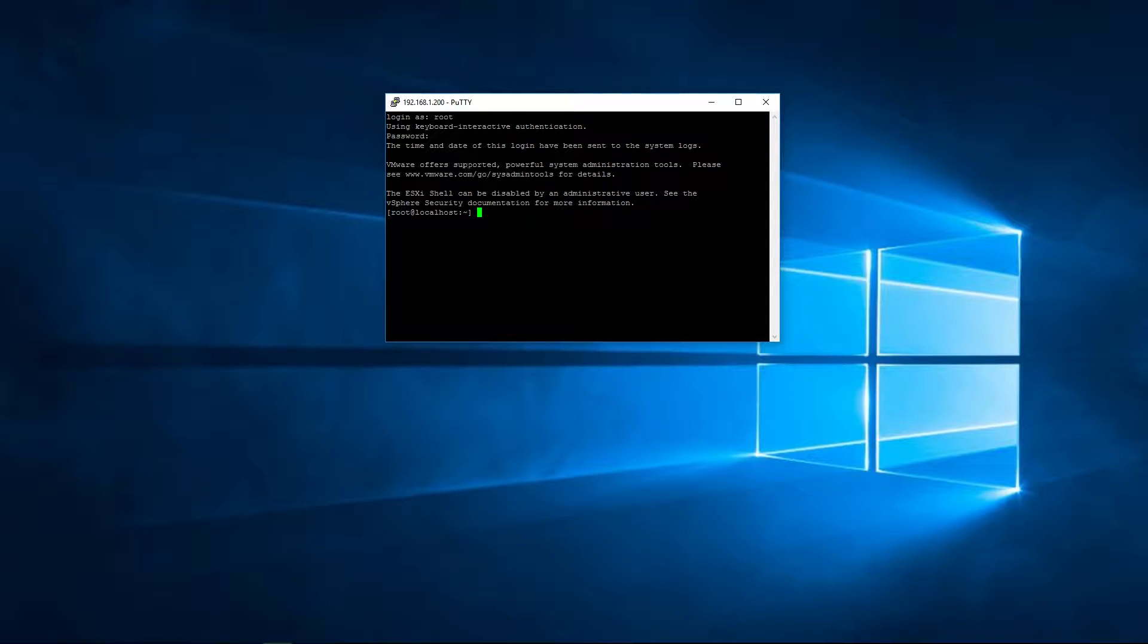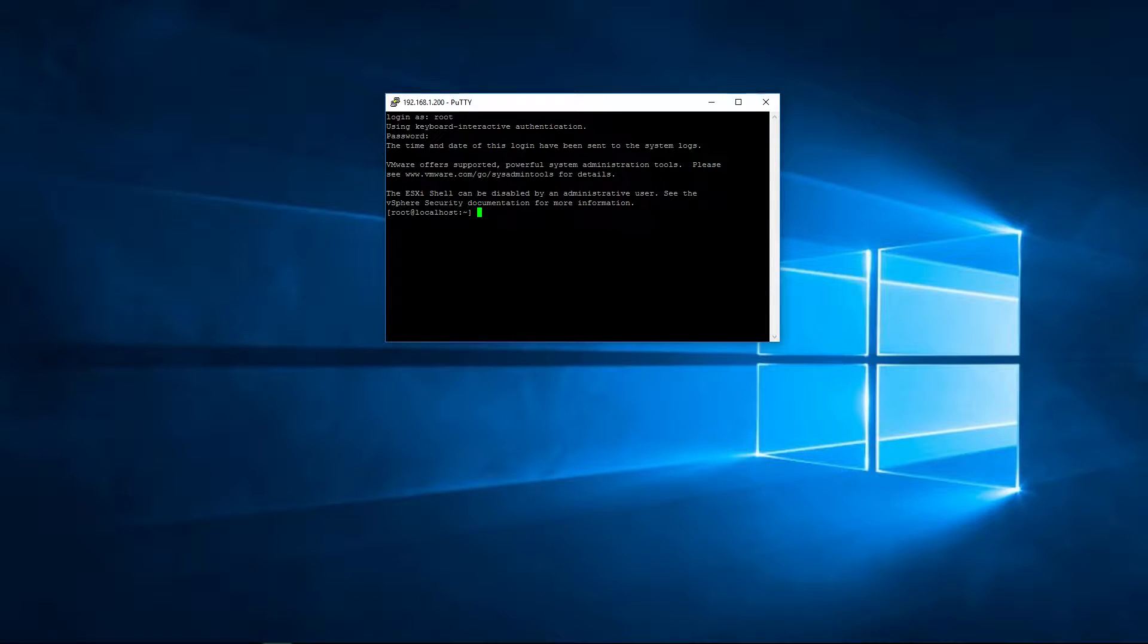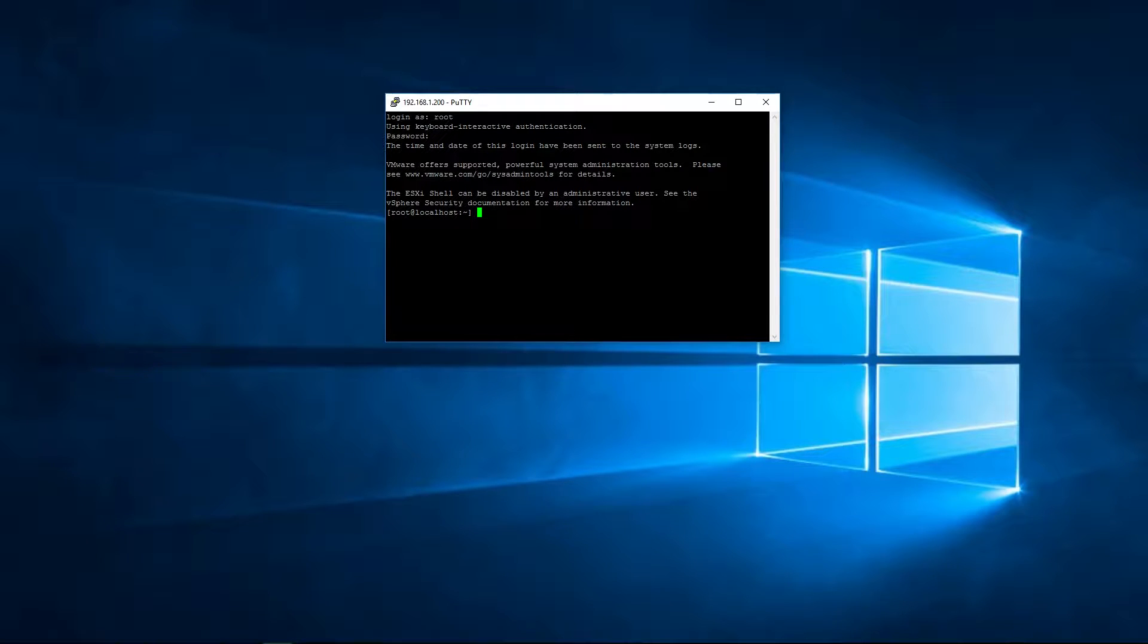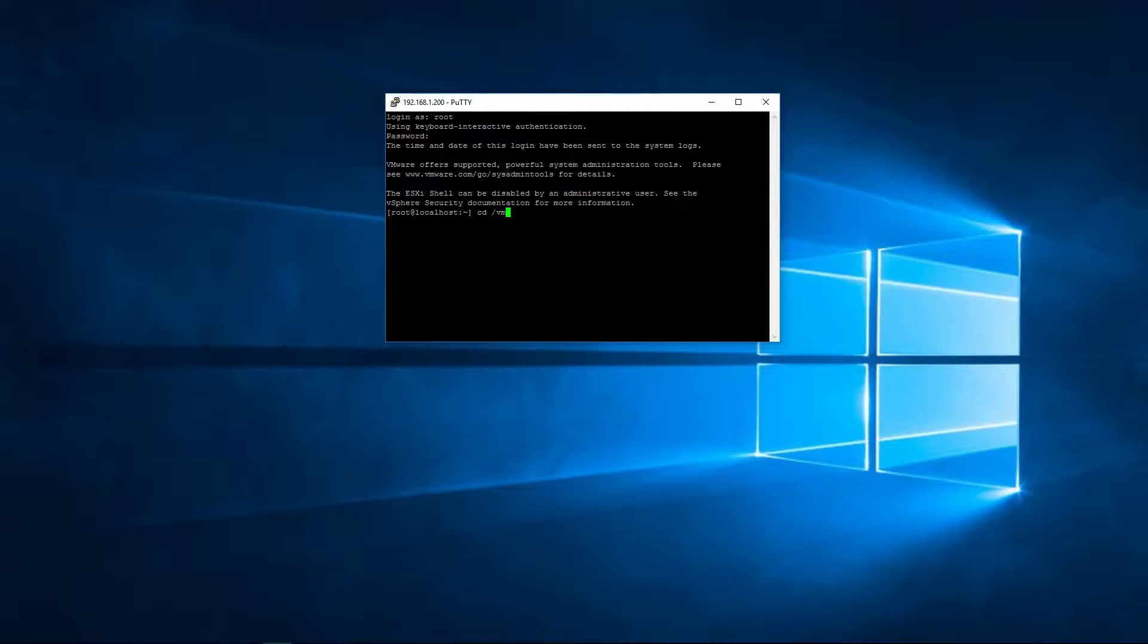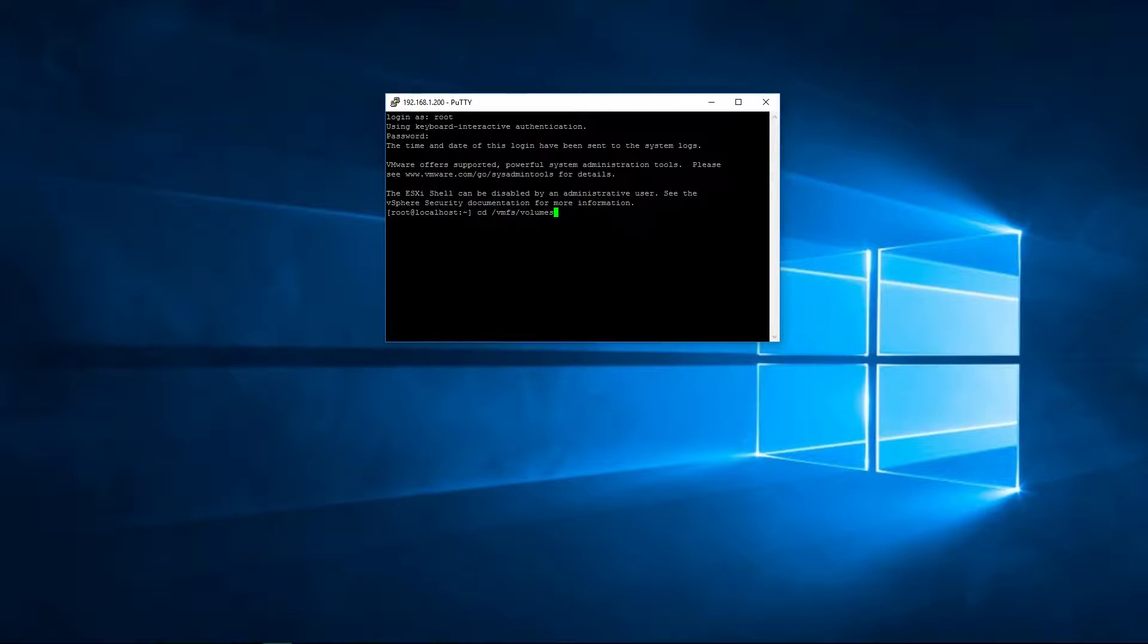Now, first things first, we need to go to where I put in that file. So we're going to go ahead and do CD, and it's under VMFS. It's going to be under volumes, with an S, and the name of your data store. Now, if you don't know what the name of your data store, you could actually just press enter and do LS.